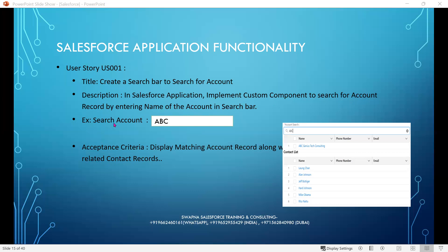For example, search account or account search. This is the text box or search box where the user is entering ABC. As soon as the three letters are entered, the acceptance criteria is to display matching account records along with related contact records.